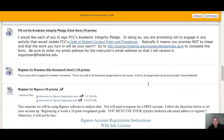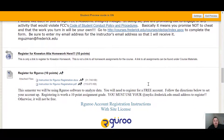Next is a couple of assignments I'd like you to do — each worth 10 points. The first one is to fill out the academic integrity pledge. This is basically where you're promising to turn in your own work and not someone else's. You can click on the links provided to read through FCC's Code of Student Conduct Policies and Procedures so you know what is expected of you as a student at Frederick Community College. We take academic honesty and integrity very seriously, so that'll be worth 10 points.